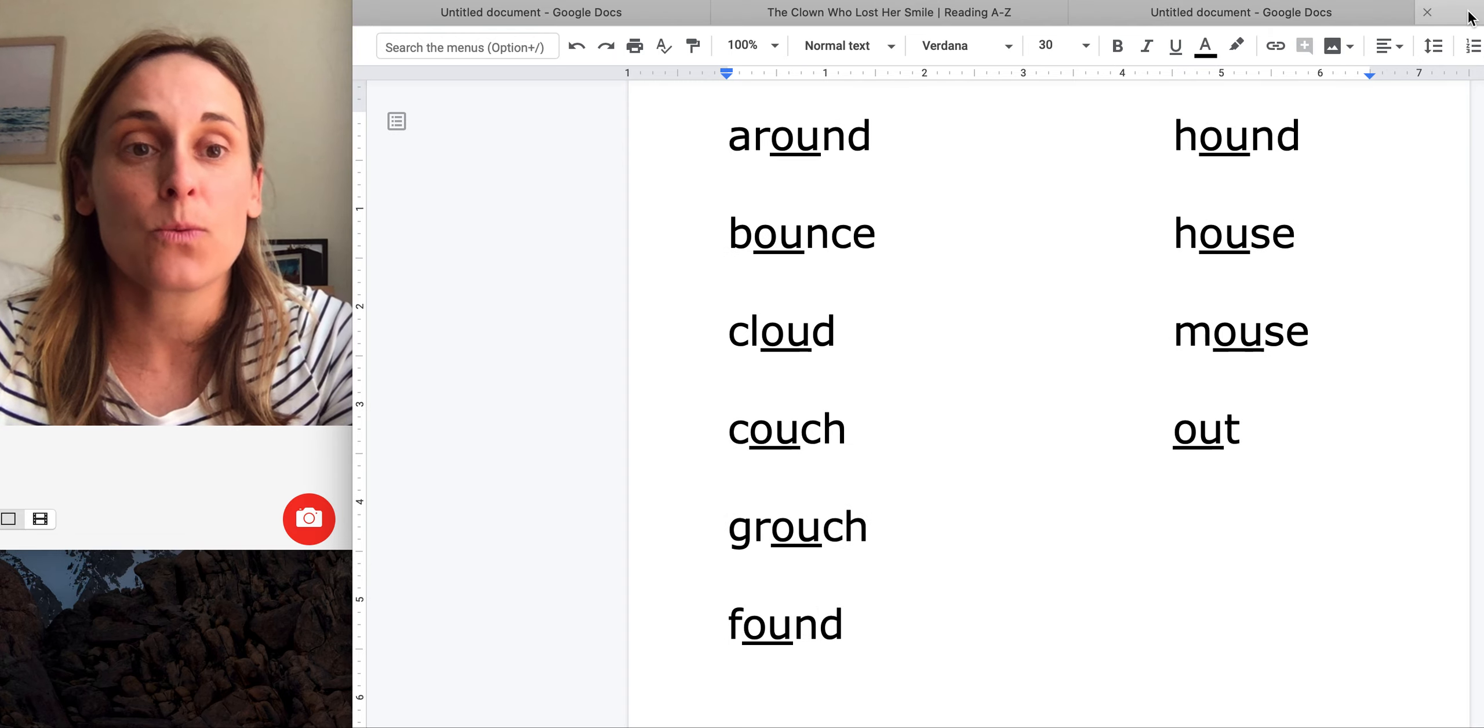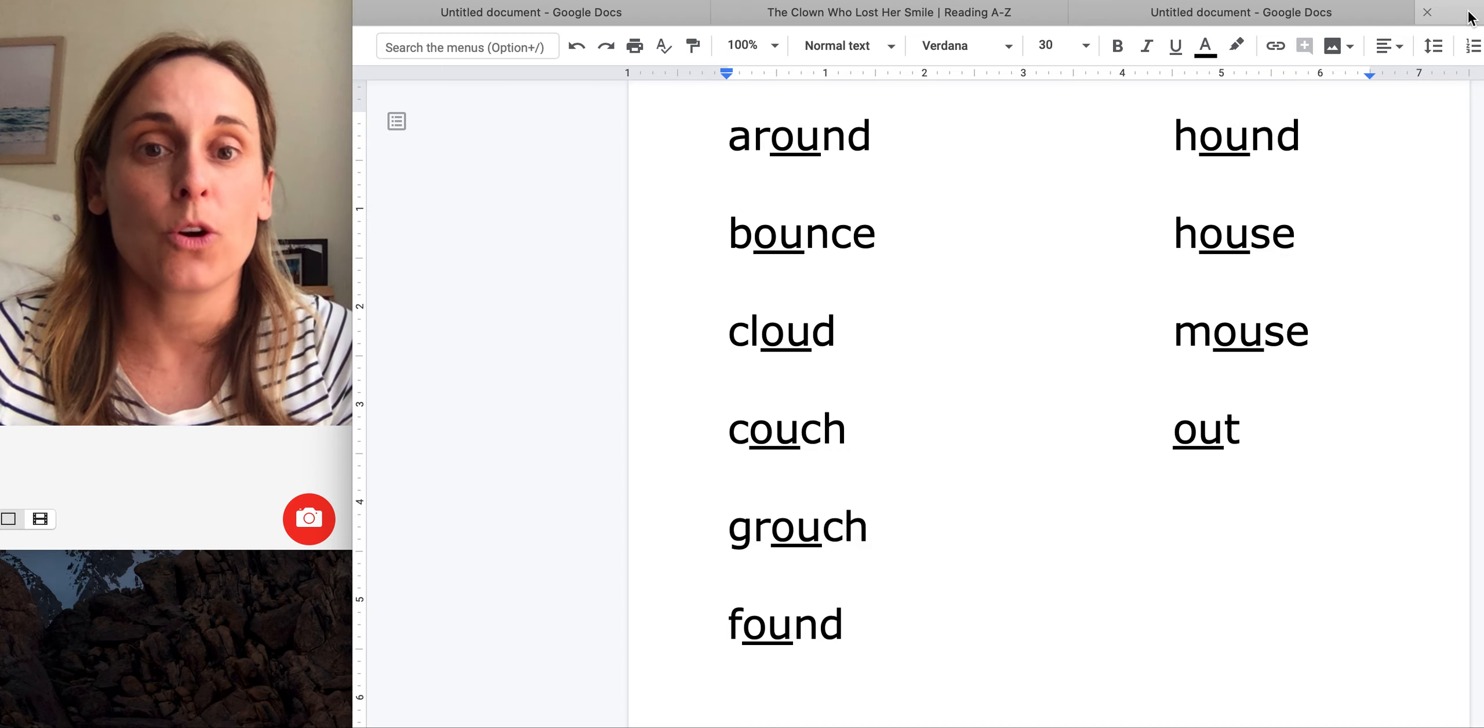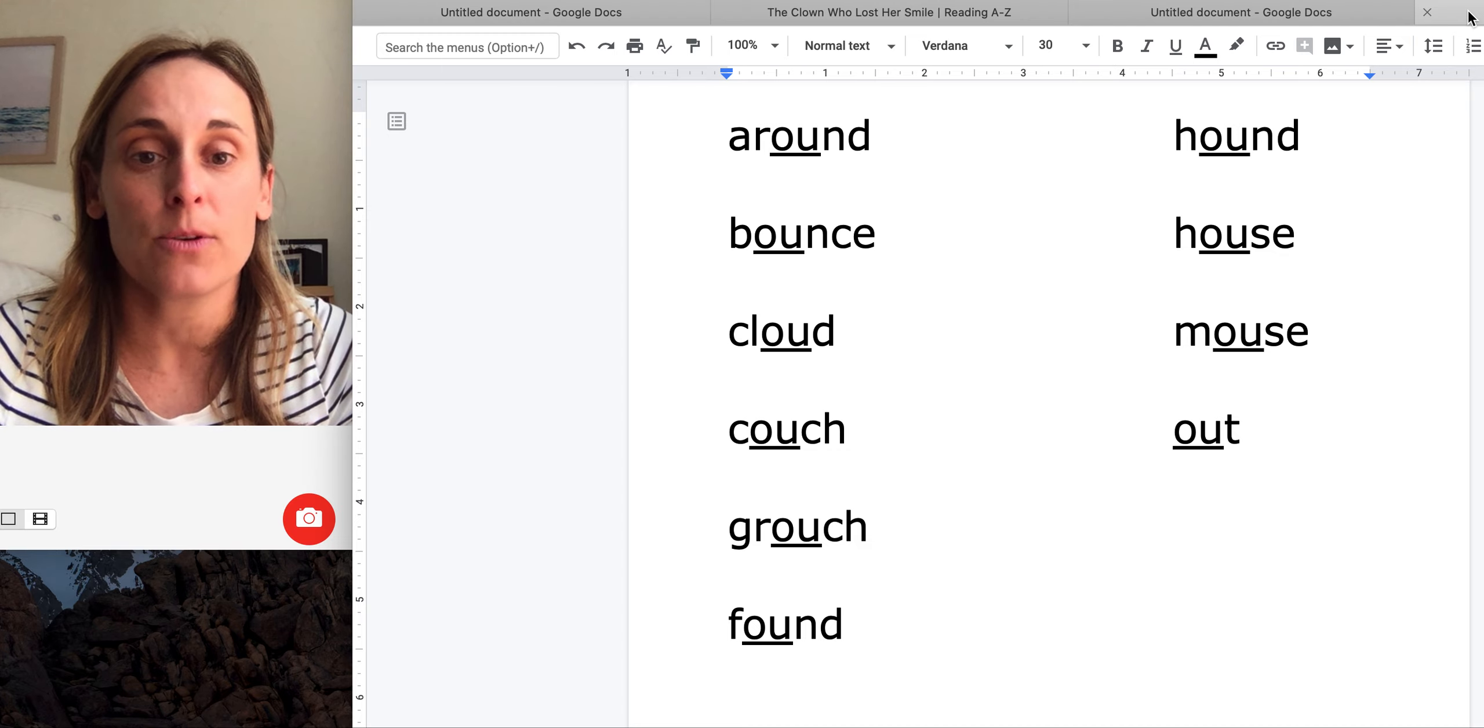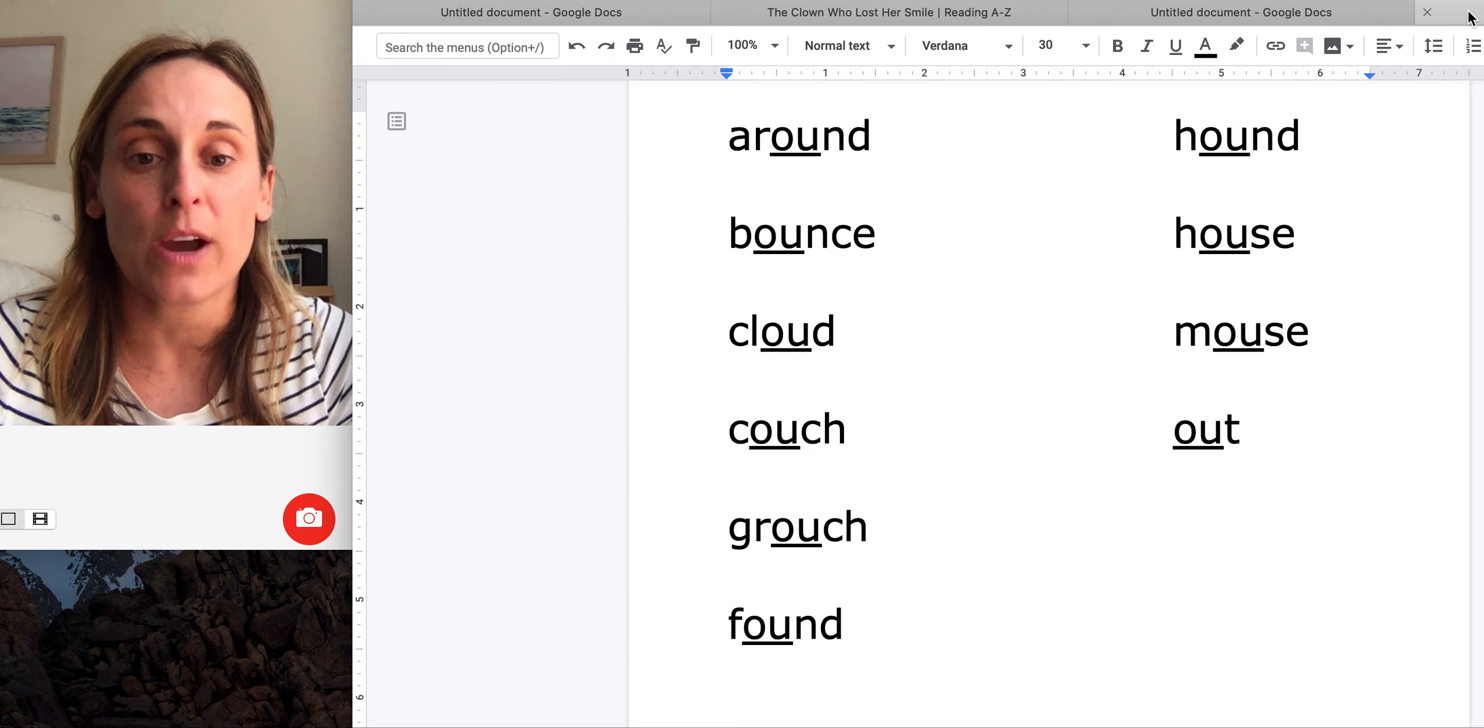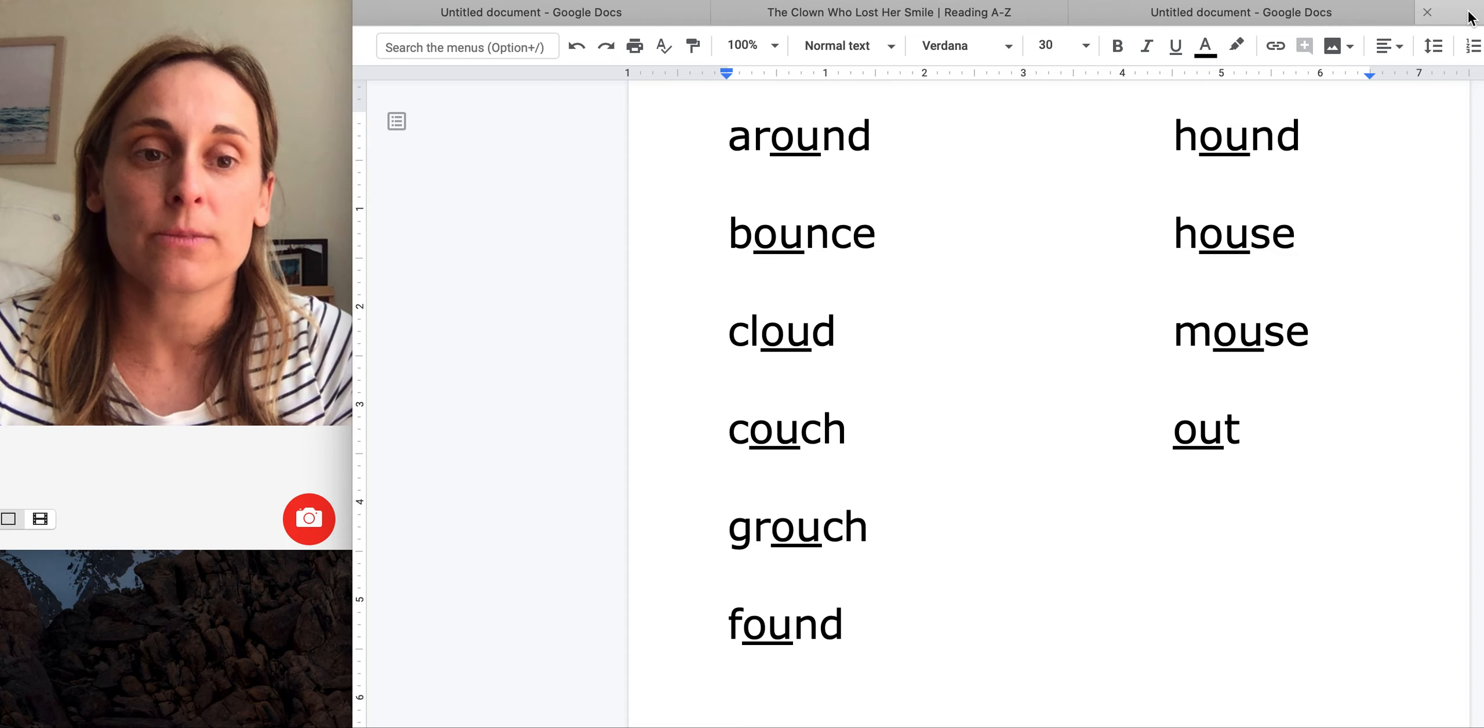And the words with the OU pattern were around, bounce, cloud, couch, grouch, found, hound, house, mouse, and out.